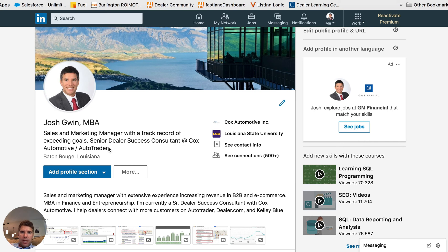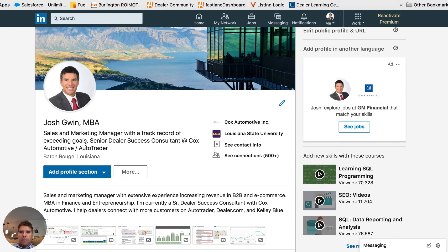I've talked about this in other videos and in my LinkedIn Blueprint course, but I try to add something that tells a prospective employer or client what I do and how I can help them - a benefits-driven headline. In this case I have 'Sales and Marketing Manager with a track record of exceeding goals' and then my position after that. So the first part is keyword-rich - I want to be found for 'sales and marketing manager.'